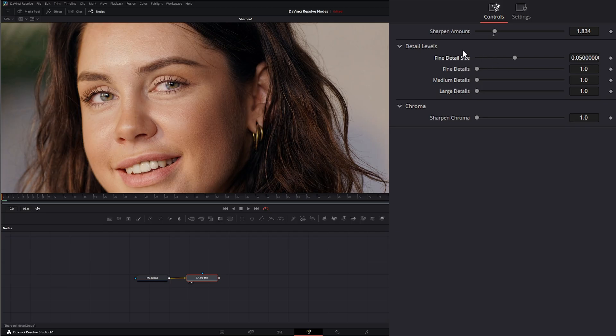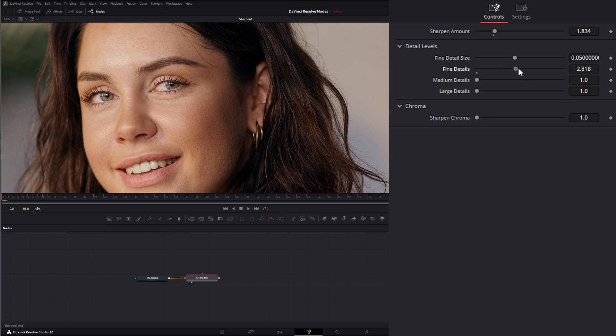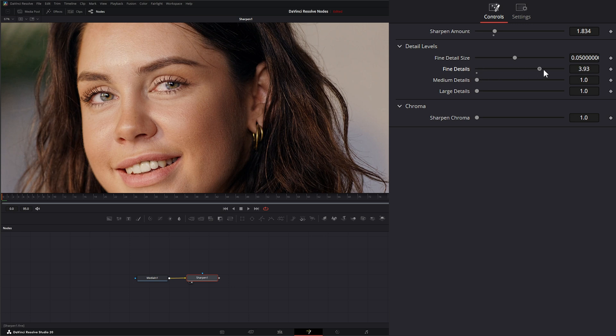Under fine details, this is things like your skin pores and small speckles and textures on surfaces—this is what's considered fine details. So as I raise it, you can start seeing the pores of her skin are getting sharper.